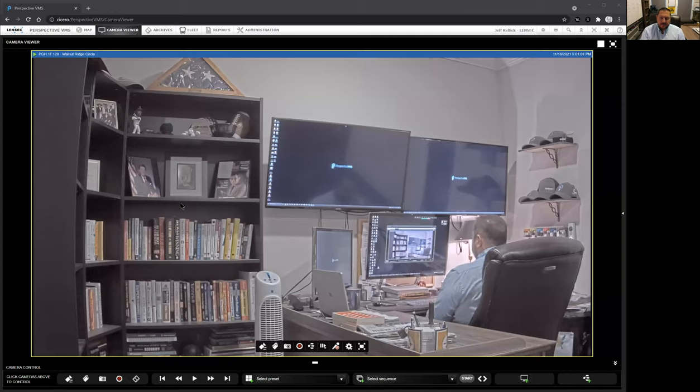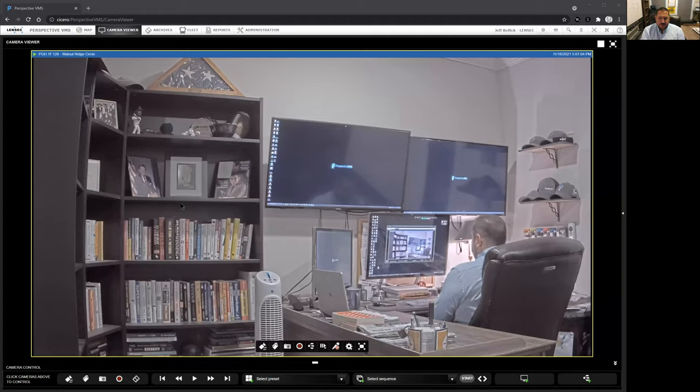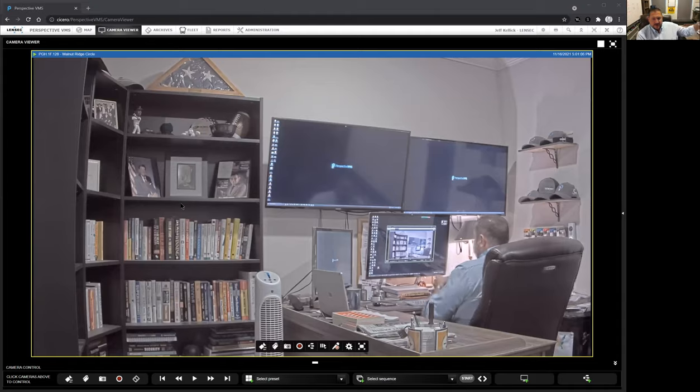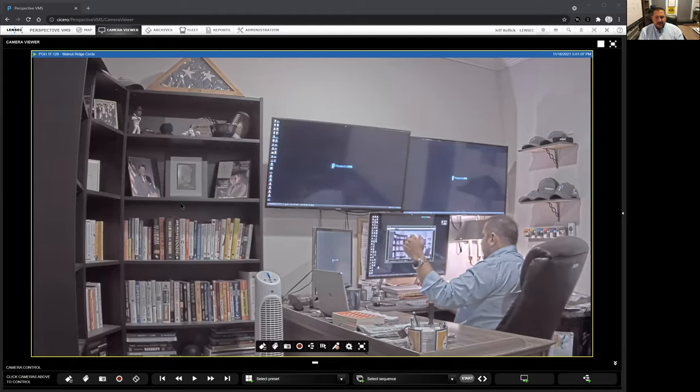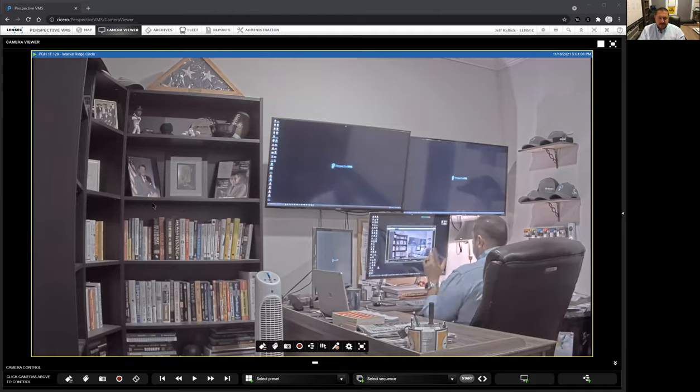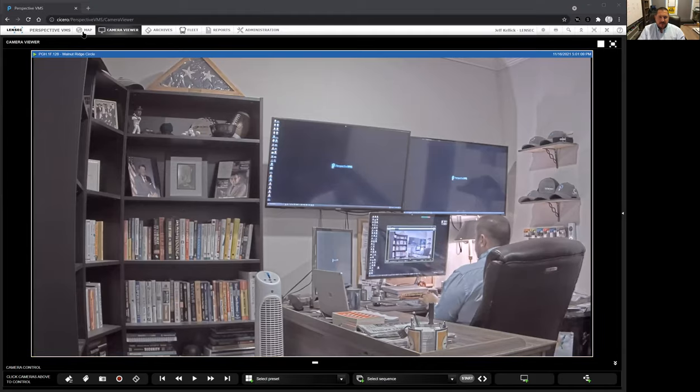Real quickly, I'm going to show Perspective VMS. This is running version 4.5, which comes out in December of 2021. You can see here I've got a live camera view. I'm going to take this camera offline.